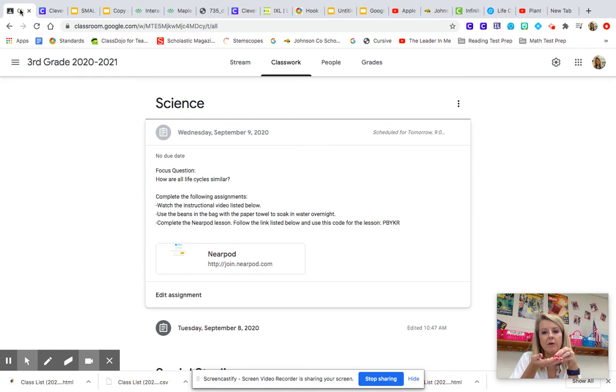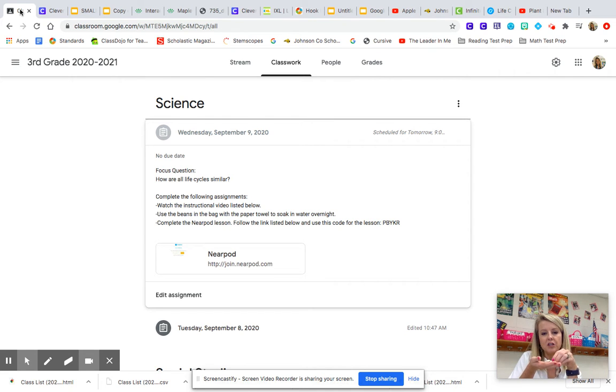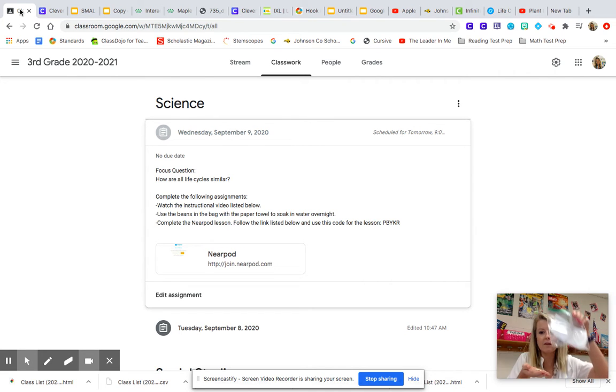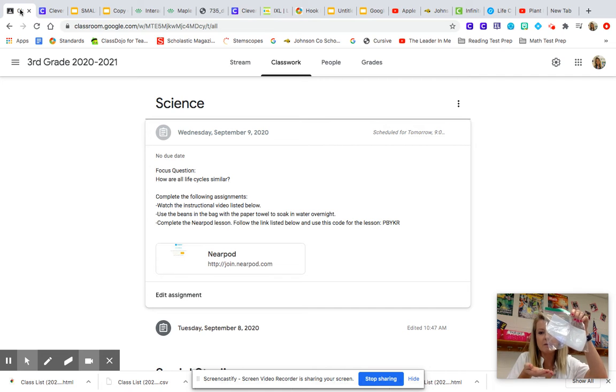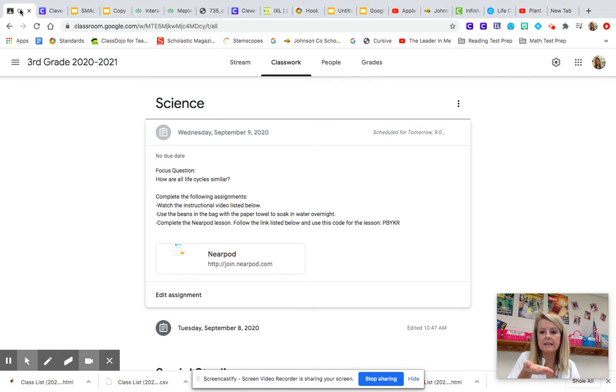And then tomorrow I will tell you the next step. So the only thing I need you to do is take the beans that came with the plastic bag and the paper towel and put the beans in a cup of water. We're going to soak them overnight.